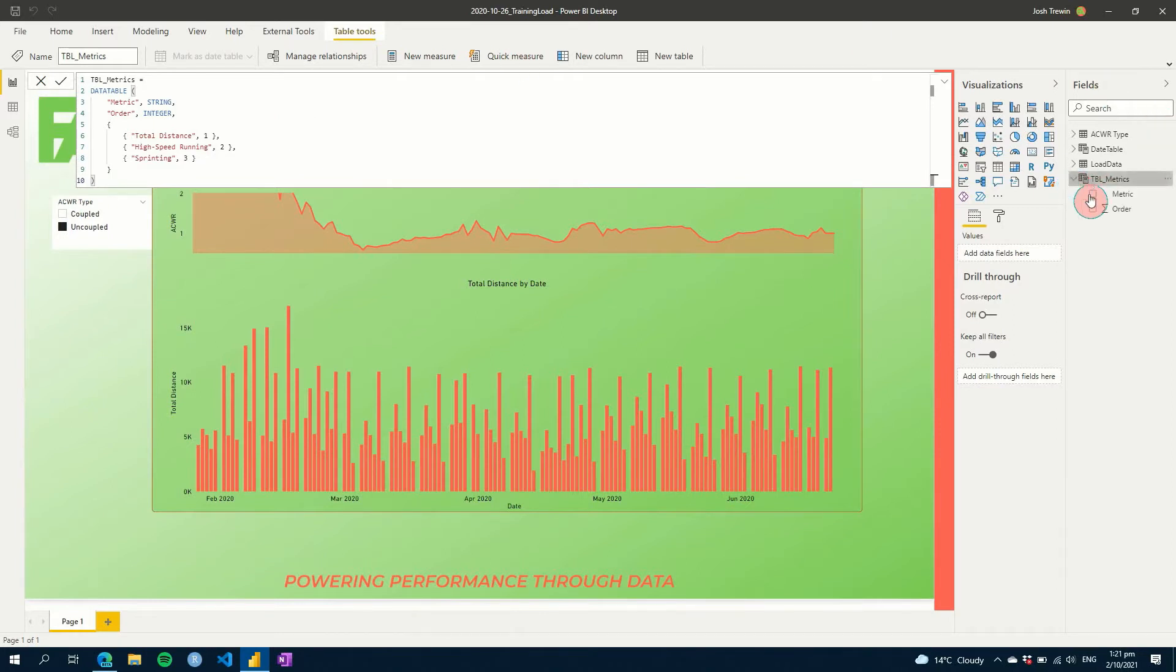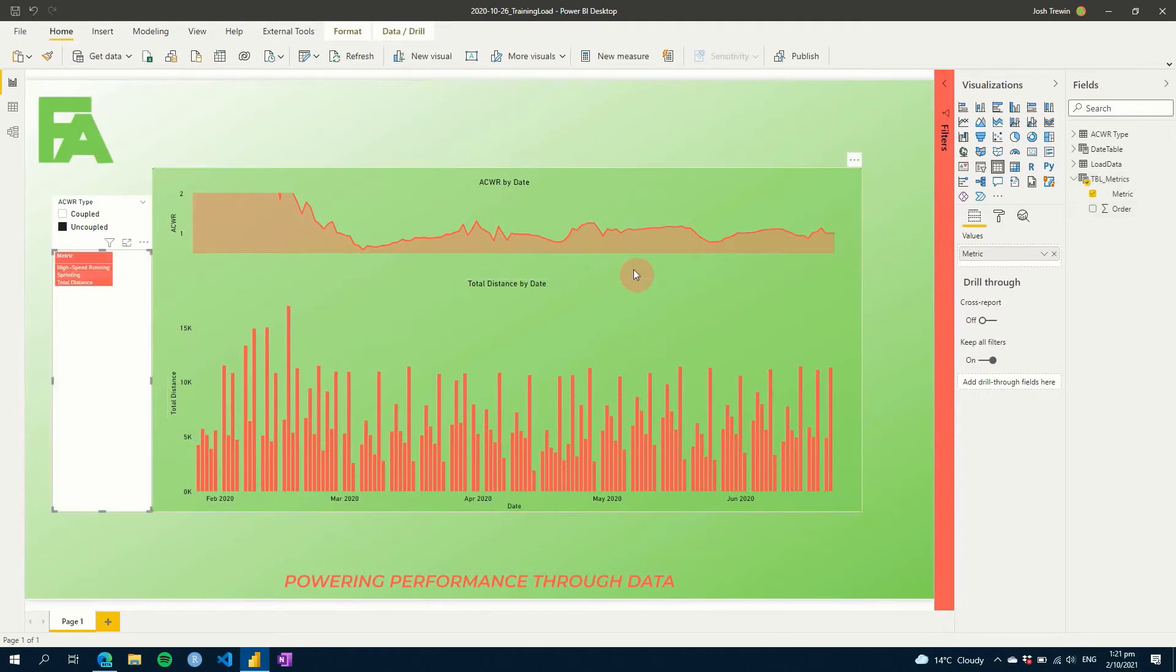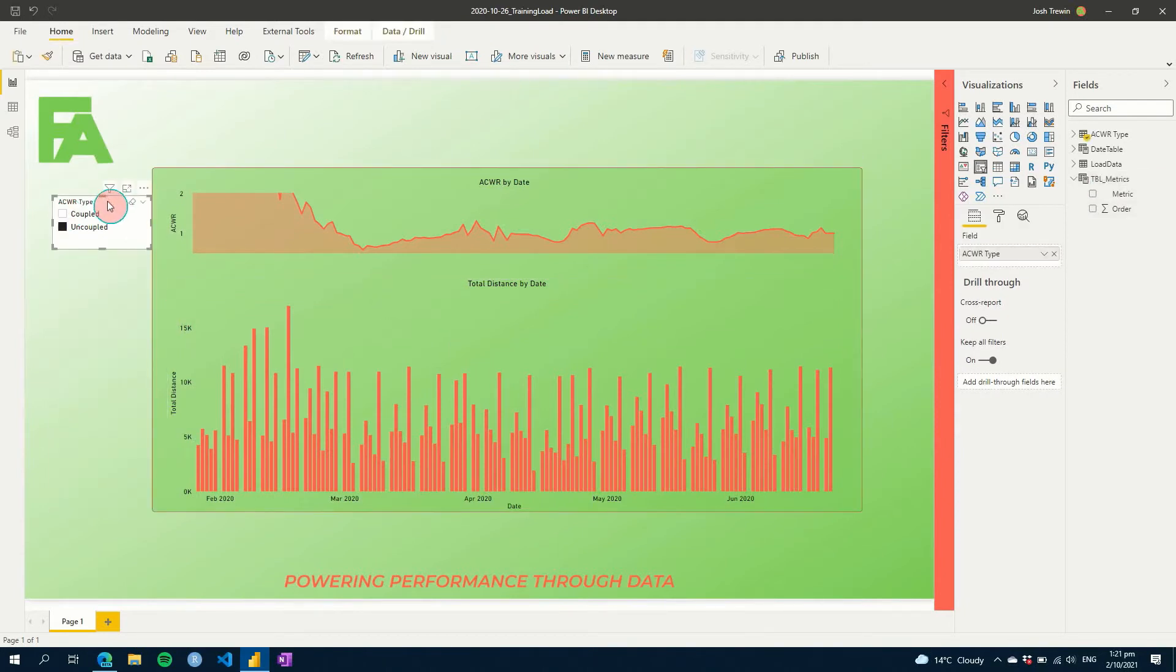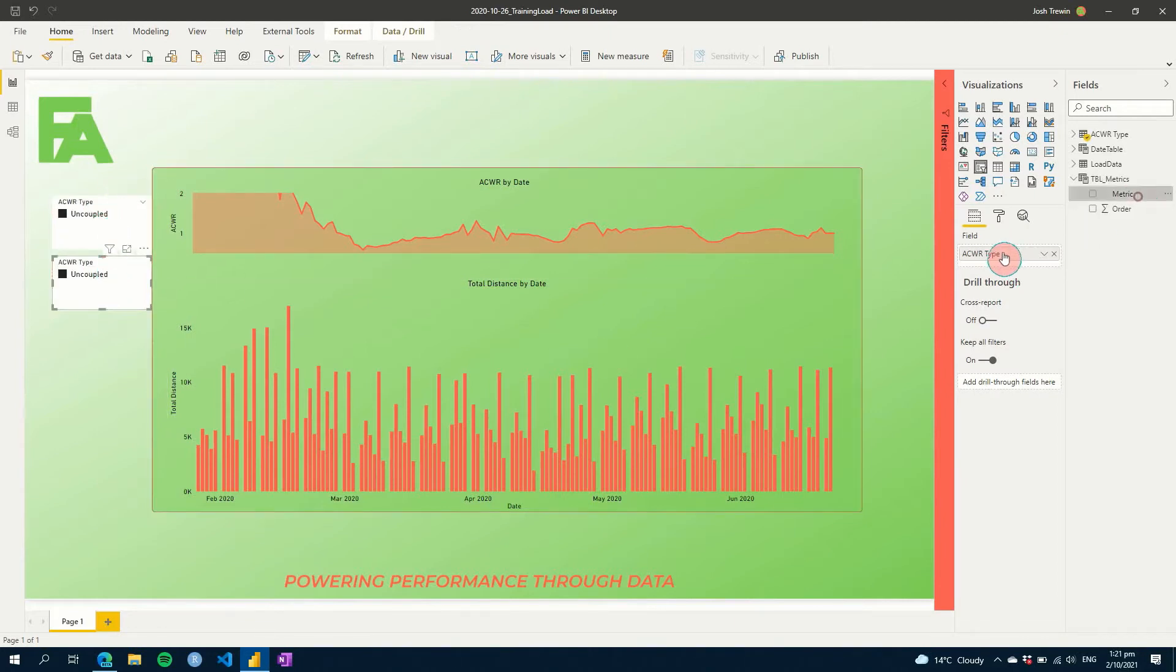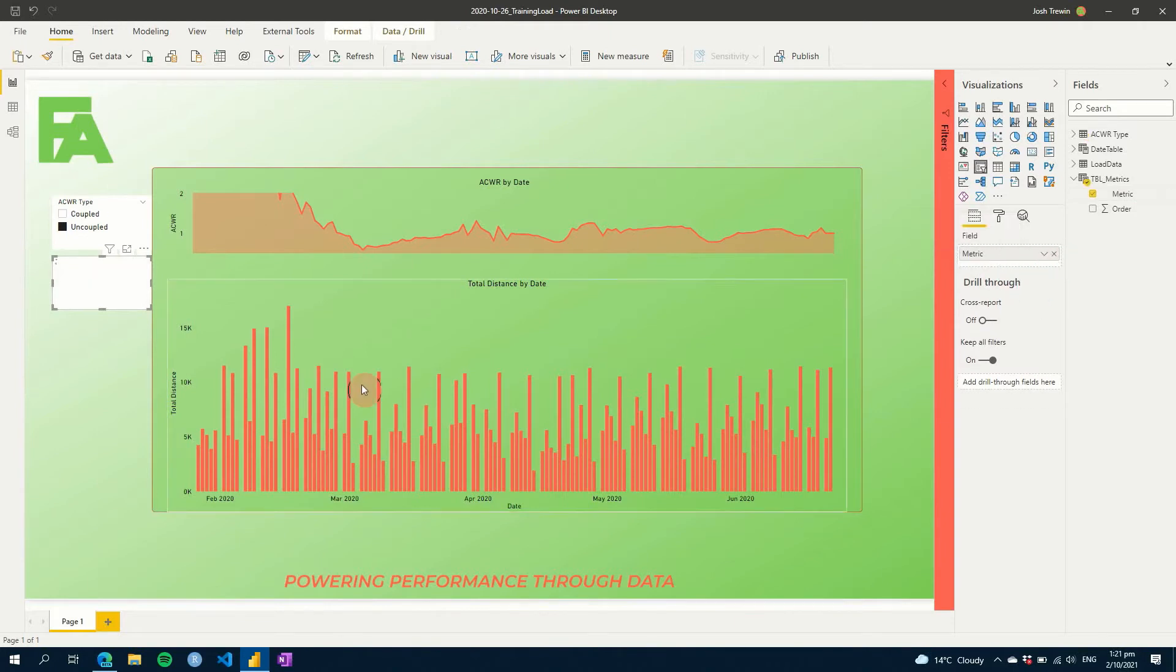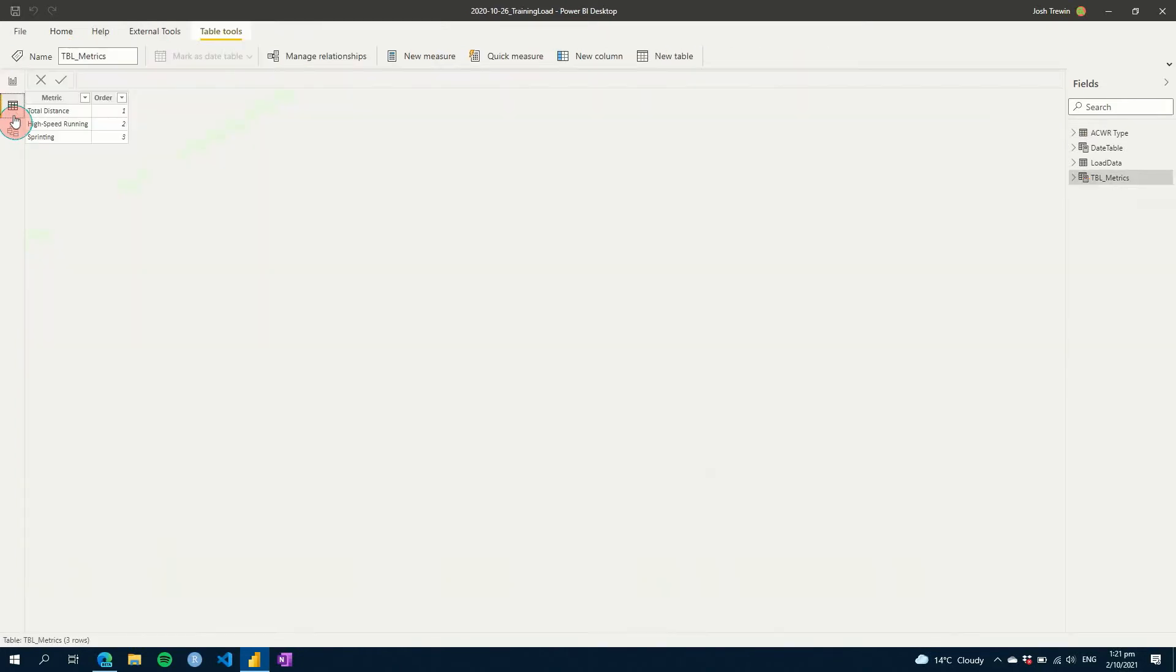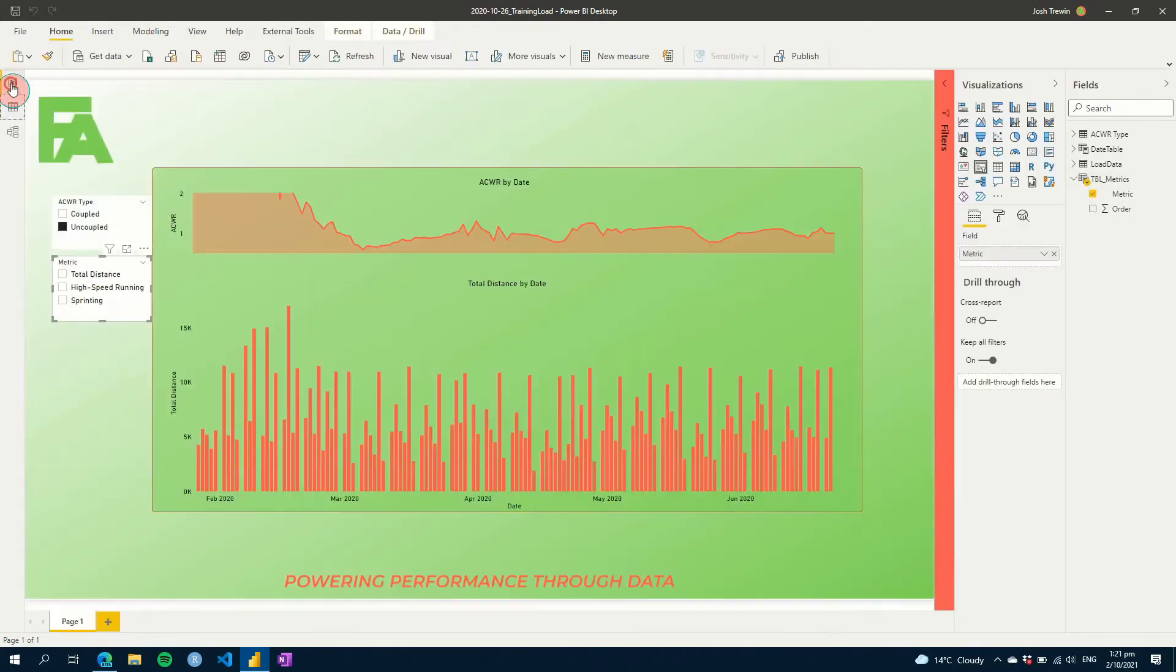So then now we've got our new table, and we can add our metric to our canvas. What I might do is just copy this, so then it gives us the same formatting. Just like that. So now you can see your values there, but if we wanted to order them, we could go into our table back here, and sort by order. Once it clicks in, we'll go back, and you can see now it's ordered.